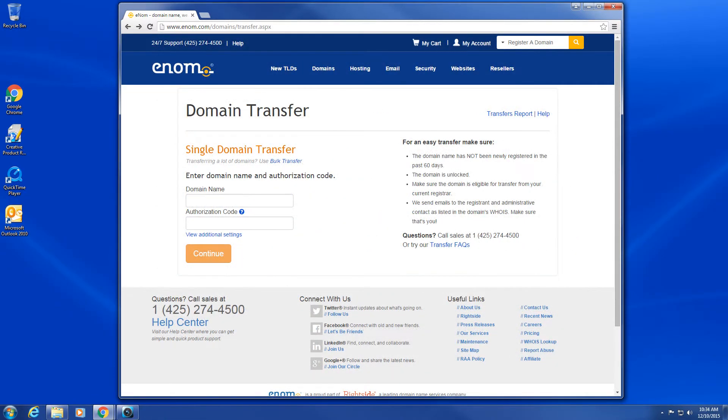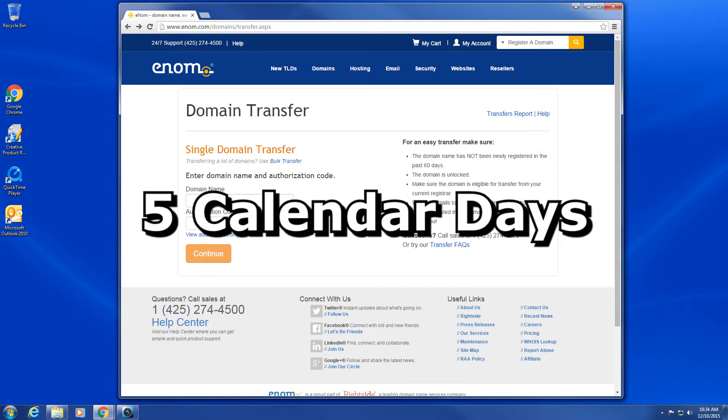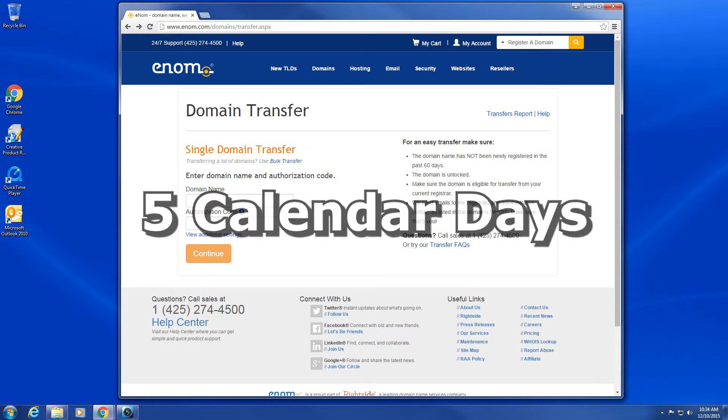When you are finished, click submit order. Please note that a standard domain transfer can take up to five calendar days to complete.